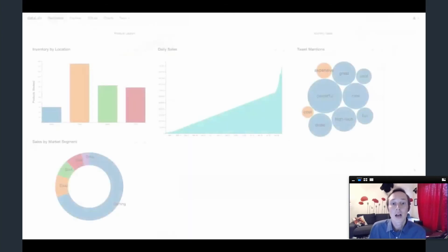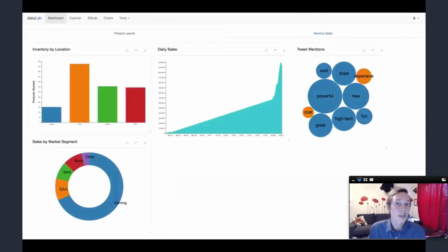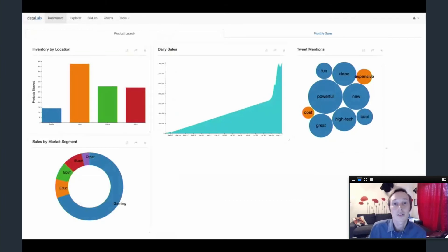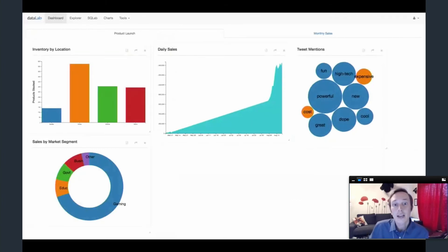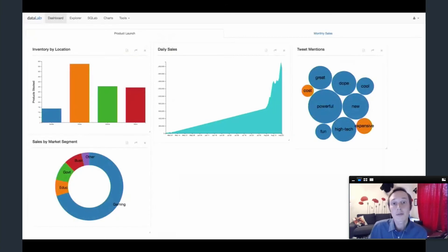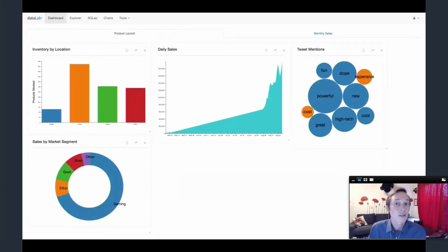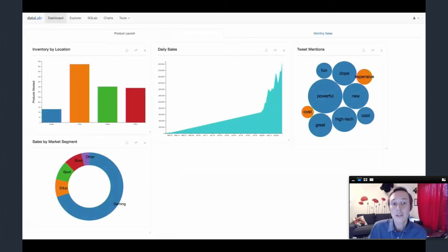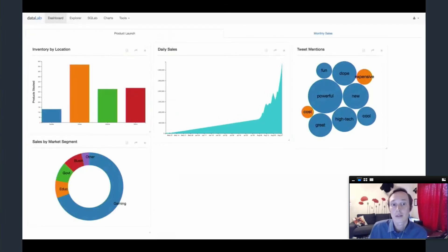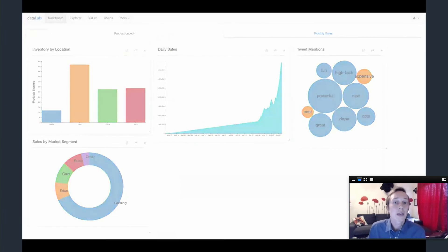So, as you can see, Kate's dashboard is continually updating as her company's databases change. We see from sales data that their product launch was successful, but based on feedback from Twitter, some users may have concerns about the cost, and it looks like they need to quickly ship more product to certain stores.